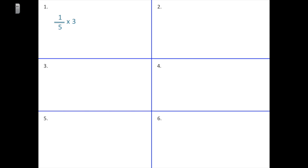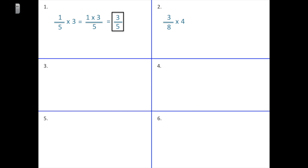Now you're going to solve some problems in your notebook. I'll do two with you and then you solve the other four on your own. Let's first try one-fifth times three. We multiply the numerator: one-fifth times three equals one times three-fifths. One times three is three, and we keep five in our denominator. The answer is three-fifths.